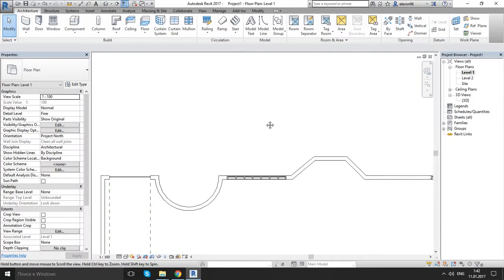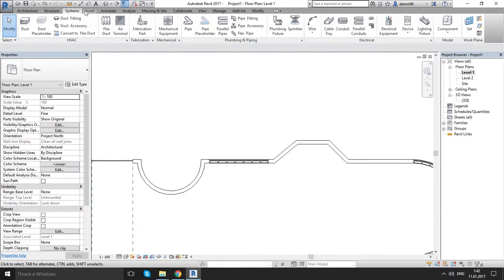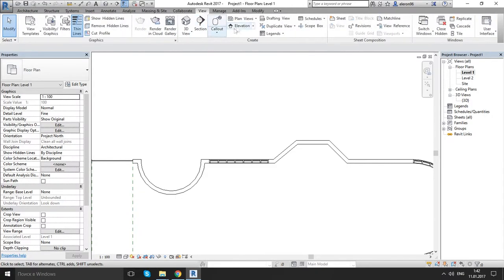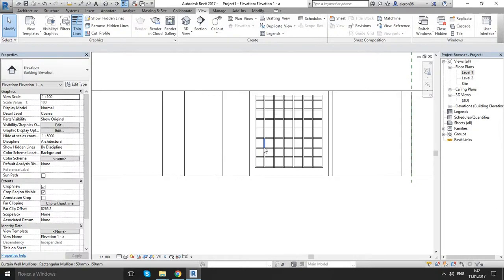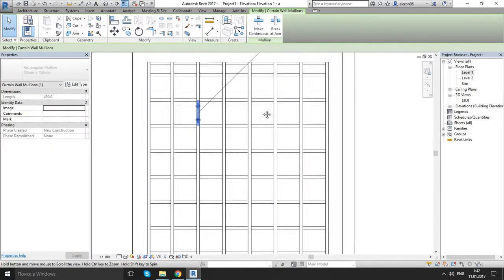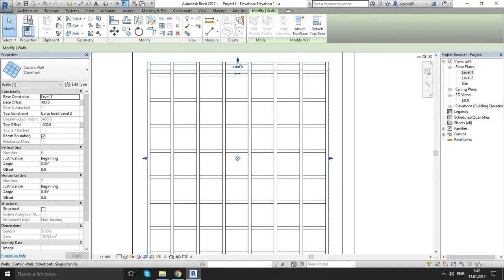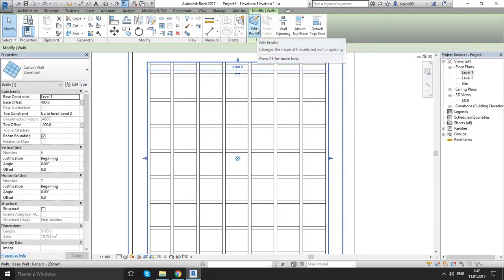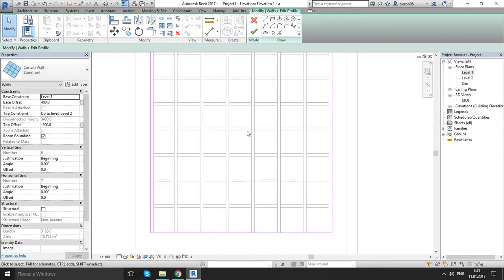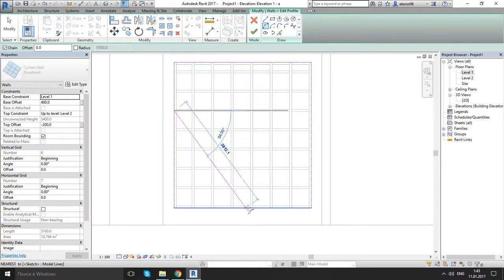Okay. For now we should go to the elevation view. Let's create an elevation view. Here it is. So what we can do with our curtain wall: just click on the border of our curtain wall — you can see it here, click it — and go to edit profile. Let's change the shape of our curtain wall. Let's make some unique shape, something like this or this.